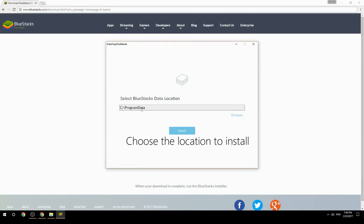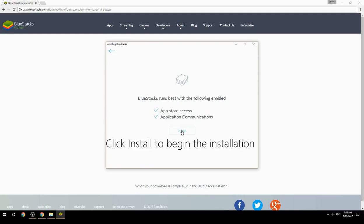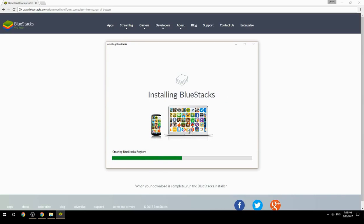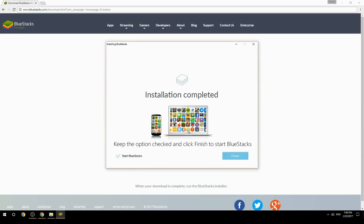Choose the location to install, then click Install to begin the installation. Once complete, keep the option checked and click Finish to start BlueStacks.